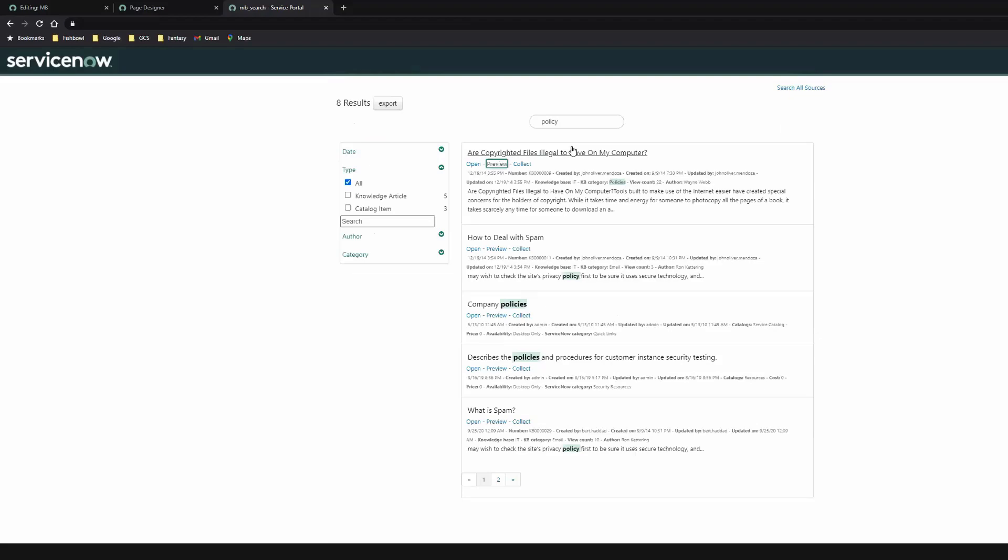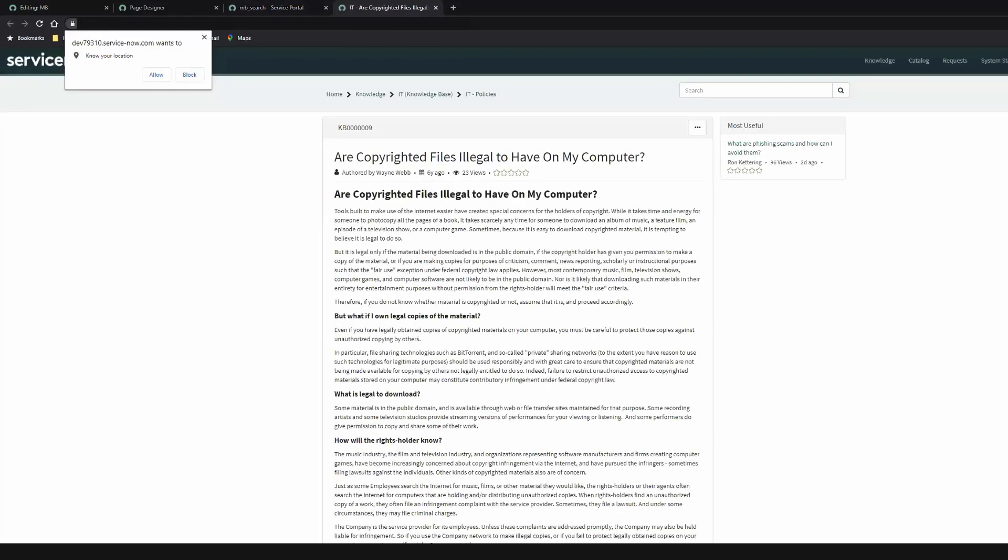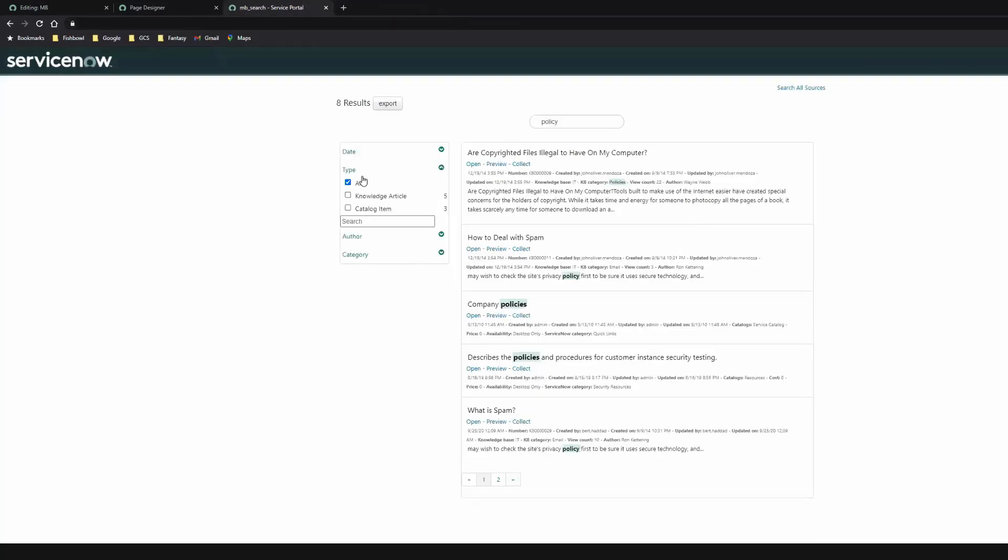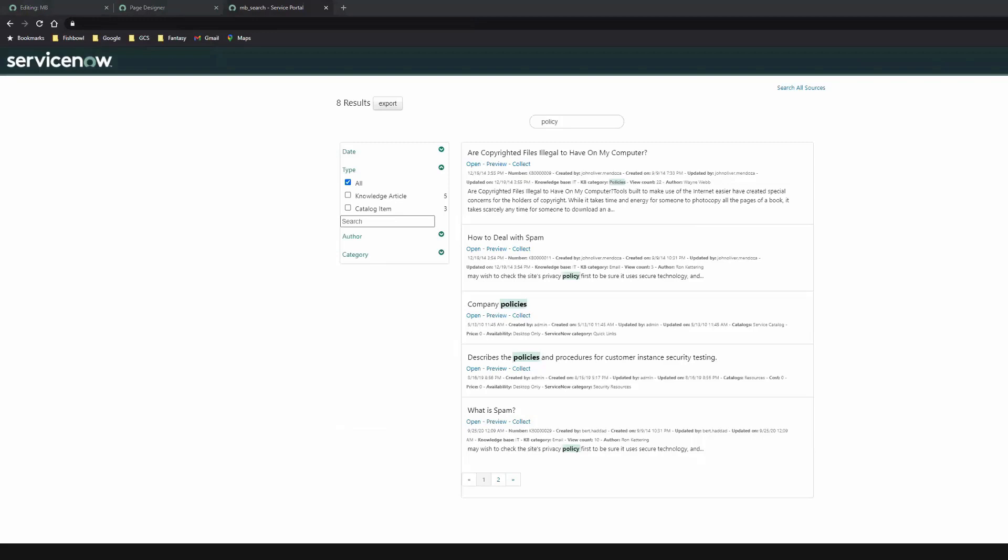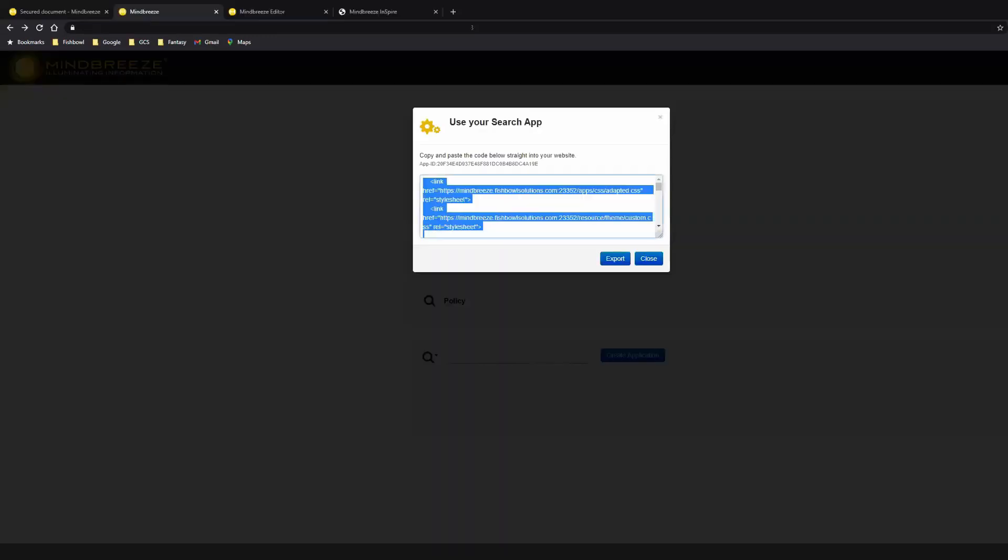Last if I click on these results, they will take me to the different knowledge articles or catalog items or results inside of ServiceNow. All right, so now let's say down the road, based on user feedback or new requirements, we need to make a change to our search app. For our specific use case, let's say there's another filter we want to add to our application.